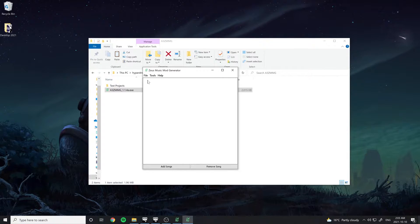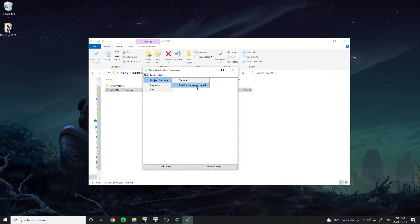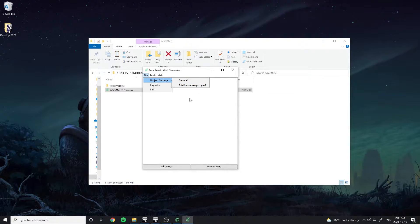If you want to upload your own icon, go to File, Project Settings, and Add Cover Image. Icons must be in .paa format.